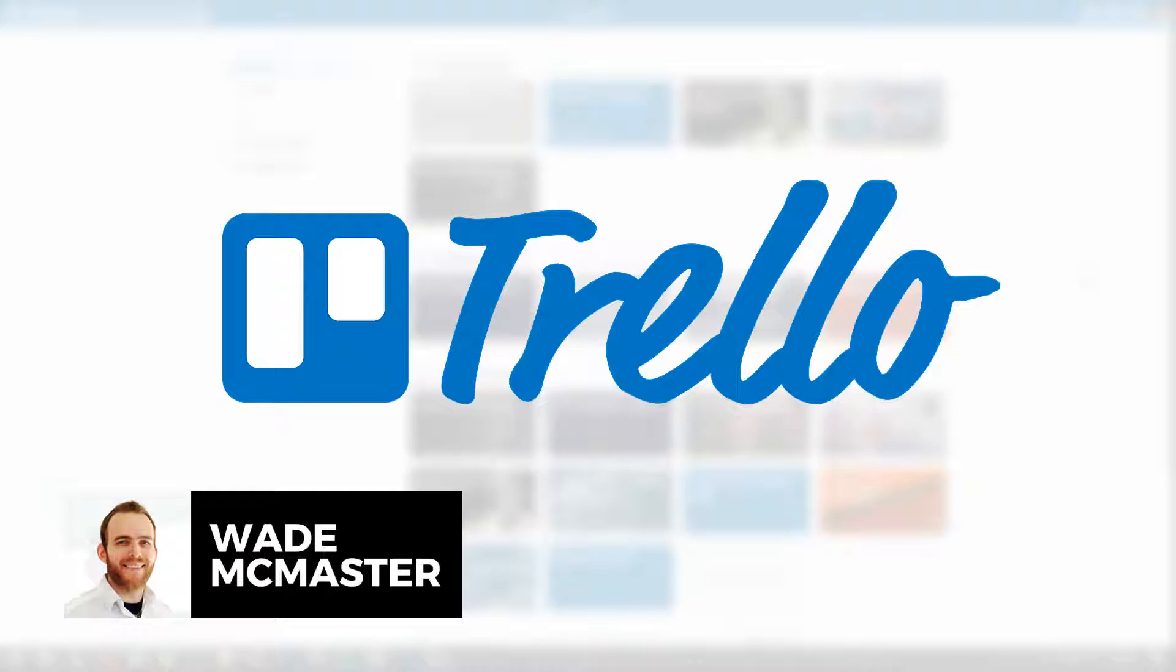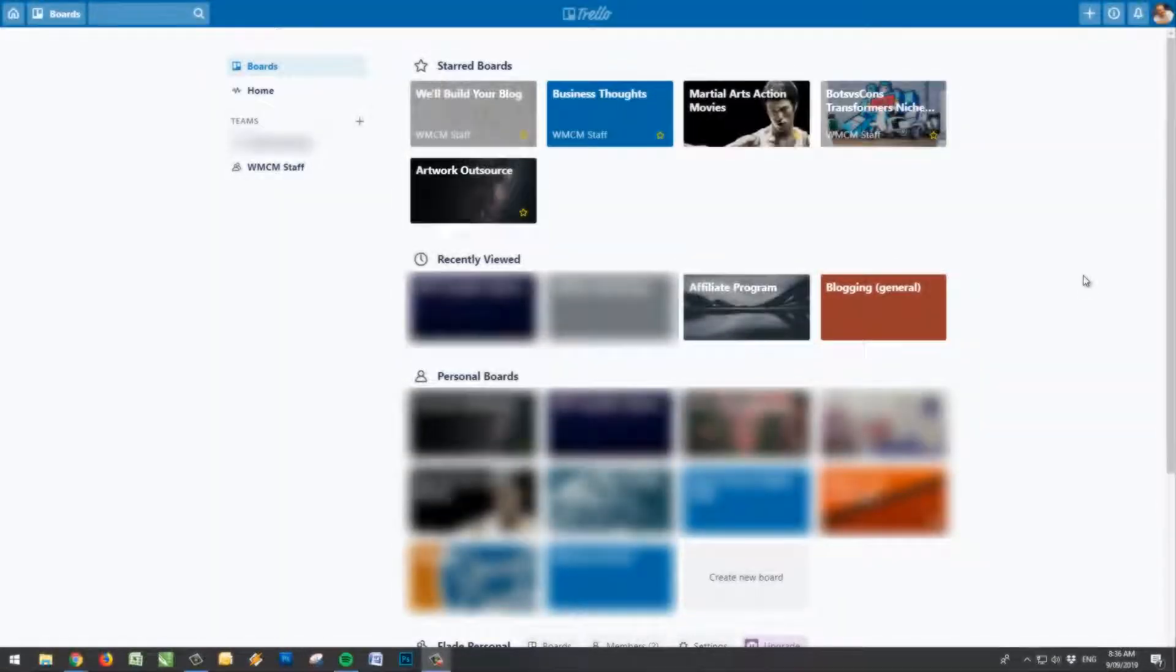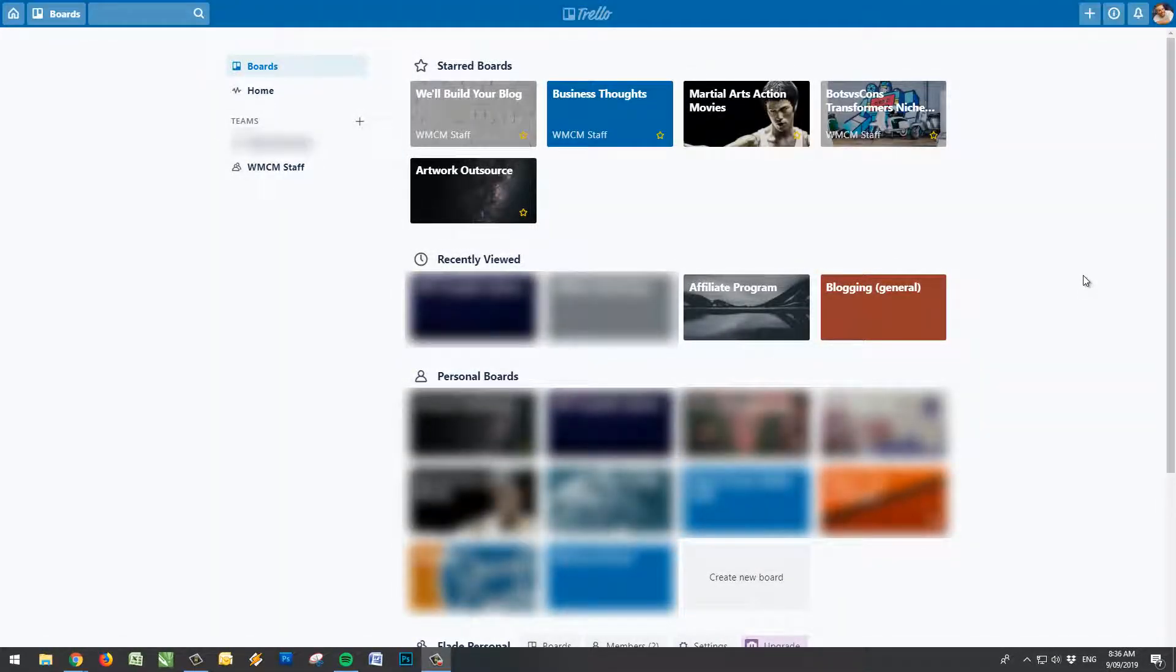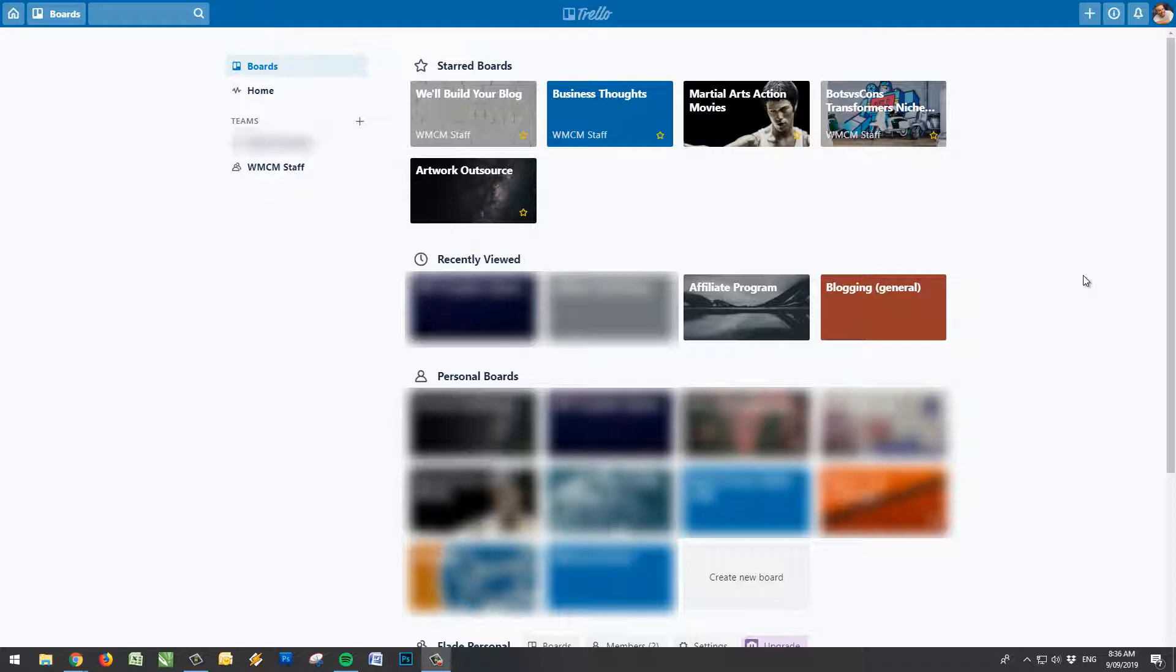Now, Trello is a business that actually does offer a premium option, but I'm actually just using the free account for what I use. This is actually my Trello account here. You'll see there's a lot of things blurred out because some of it's confidential and some of it's personal.